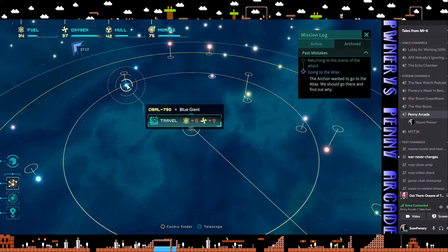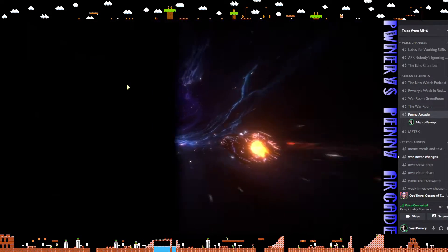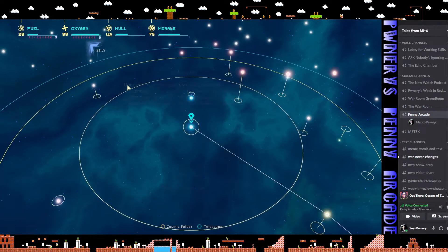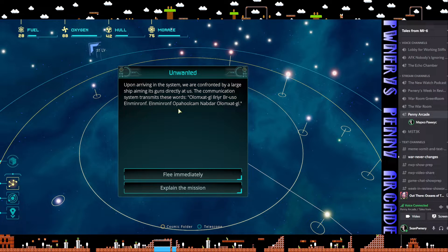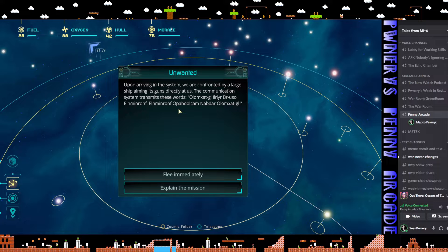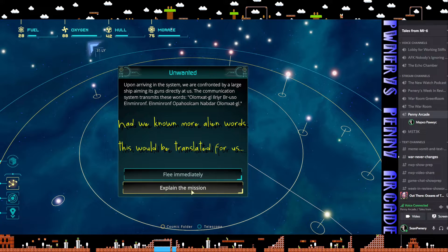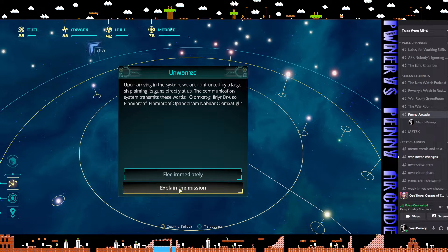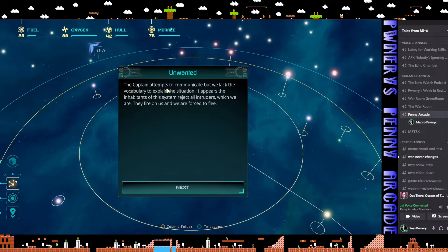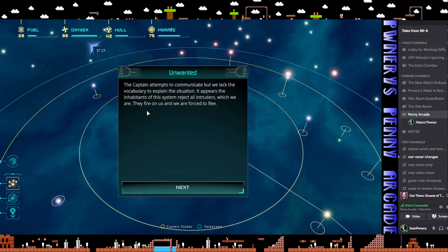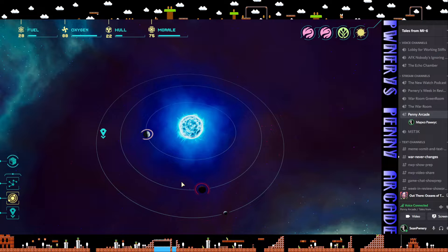Upon arriving in the system we're confronted by a large ship aiming its guns directly at us. The communication system transmits these words. Explain the mission. The captain attempts to communicate but we lack the vocabulary. It appears the inhabitants of this system reject all intruders, which we are. They fire on us and we're forced to flee. 20 hull damage and a slot is broken. Damn it!